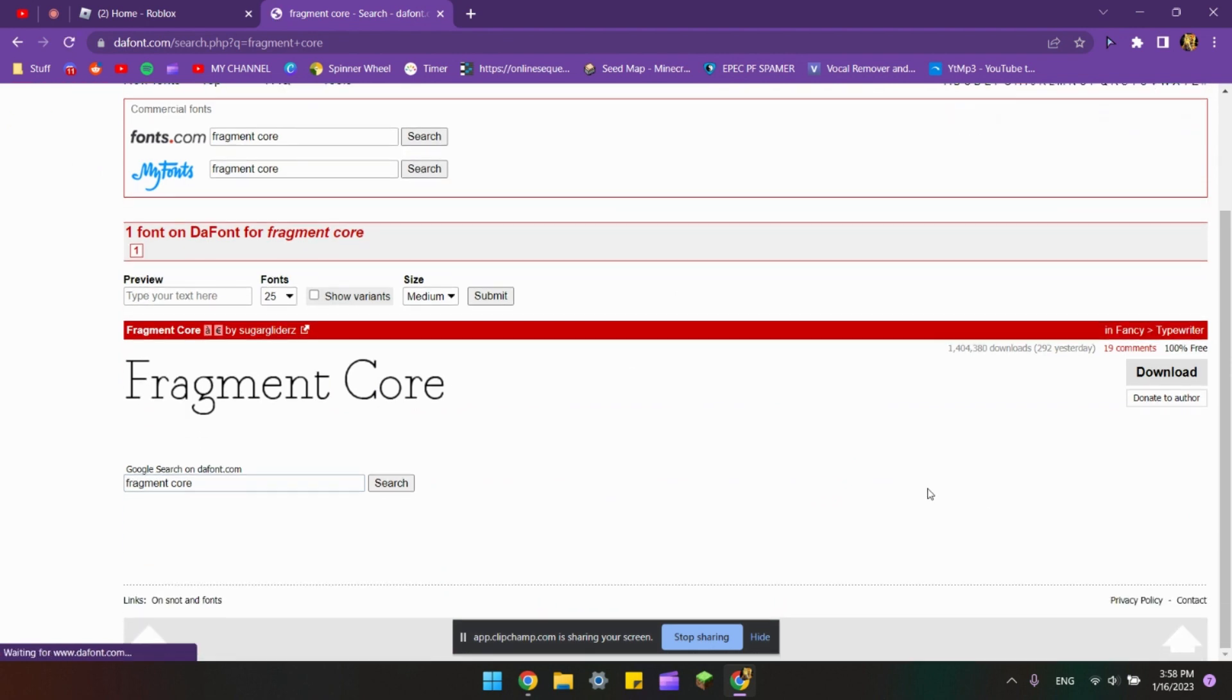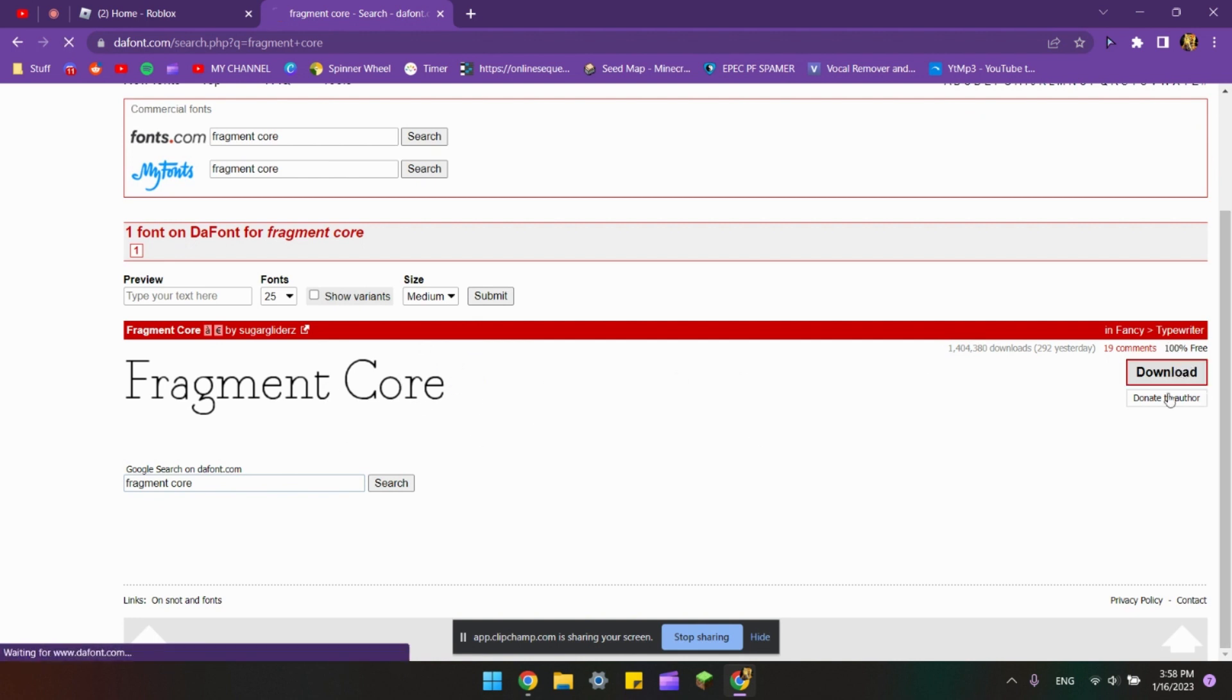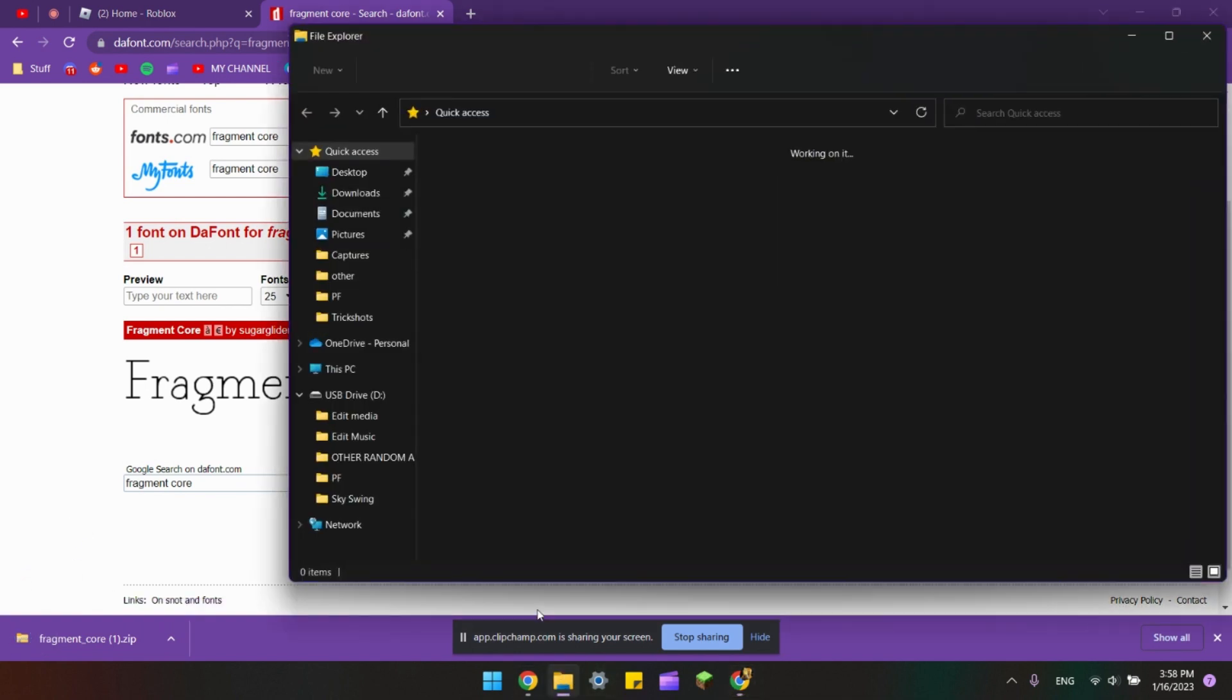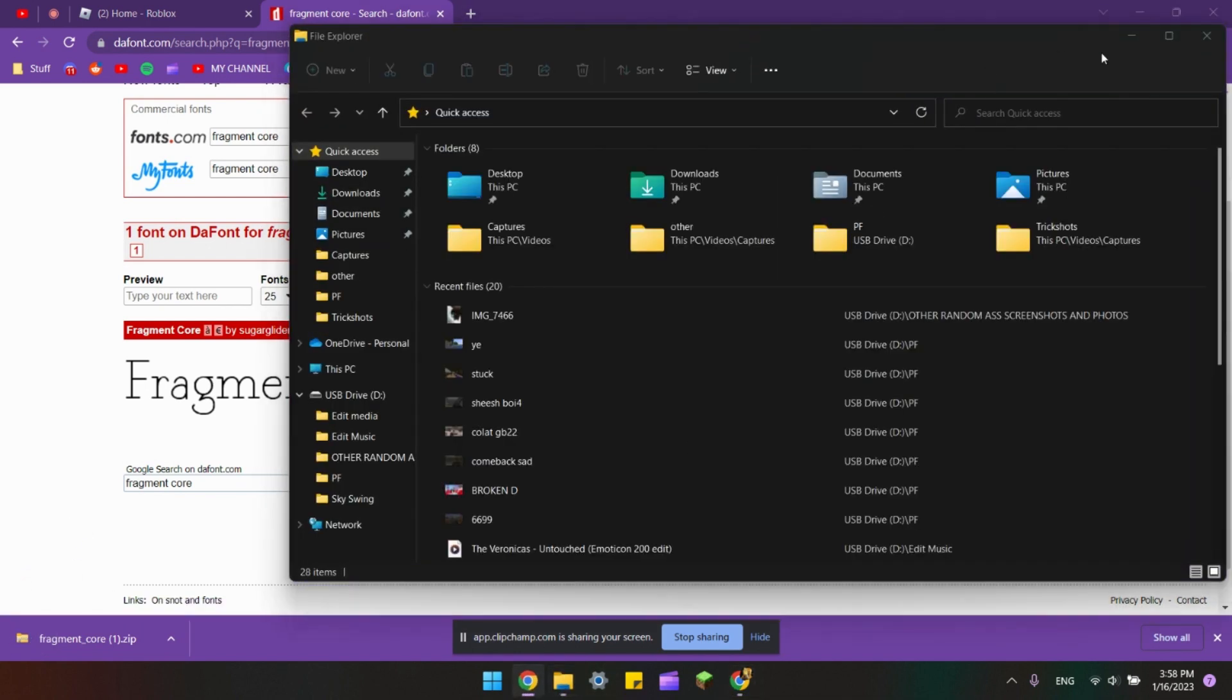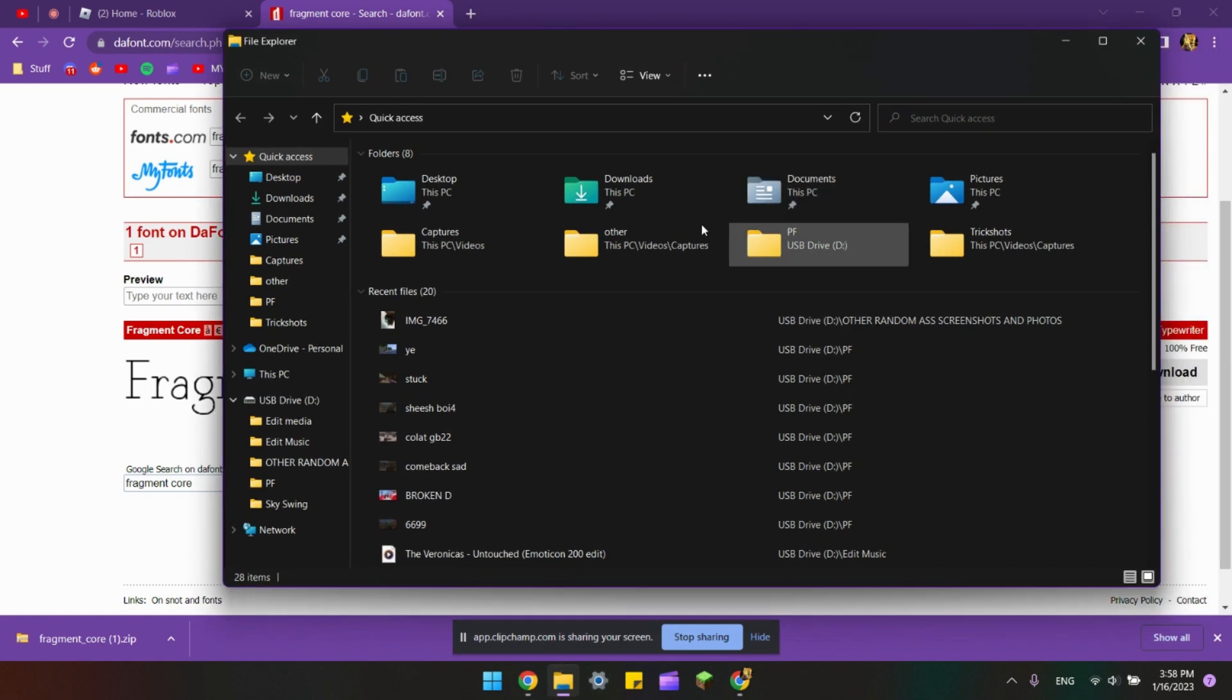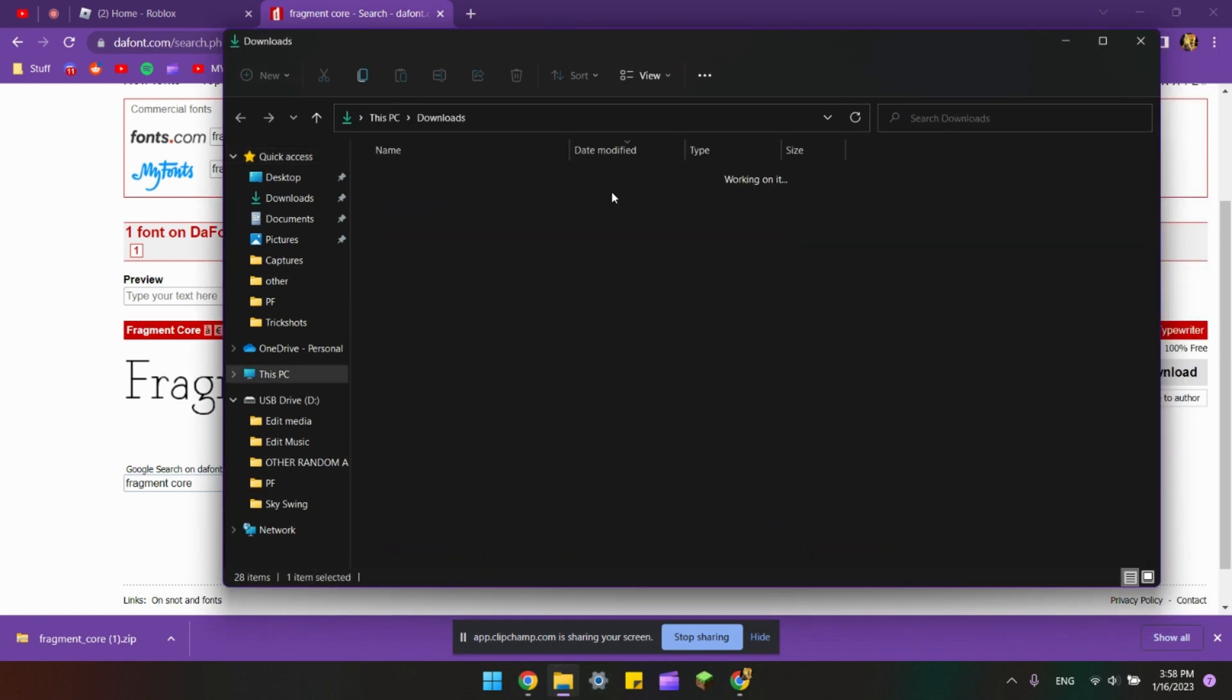Once you've found a font that you like, all you have to do is click download. It's gonna download as a zip file. Now you're gonna open your files and find the zip files in your downloads.